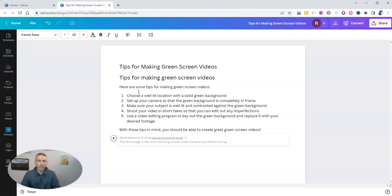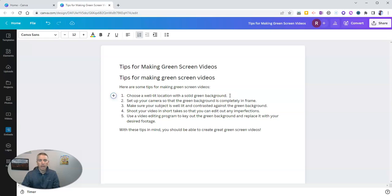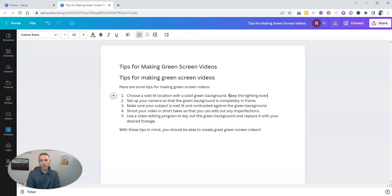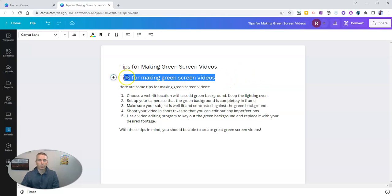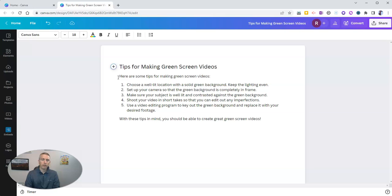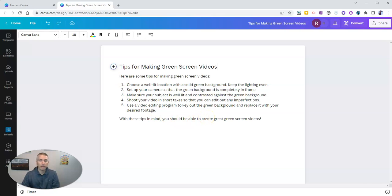Now, obviously, I can go in and edit this. Might say, keep the lighting even. And I'm going to take out that sentence up there. But we see now I have my little document on tips for making green screen videos.